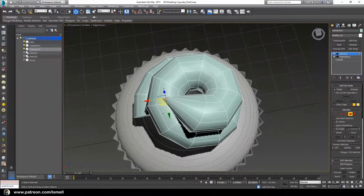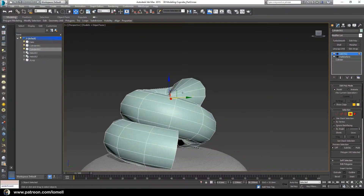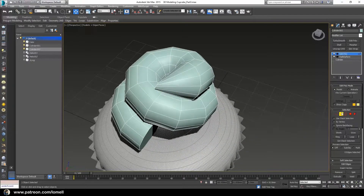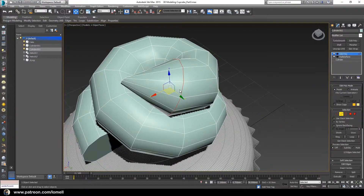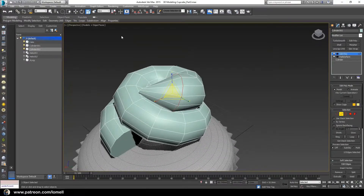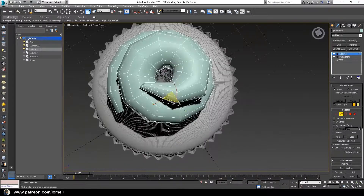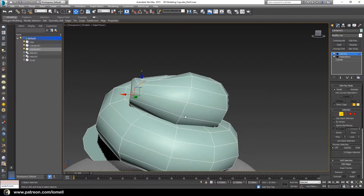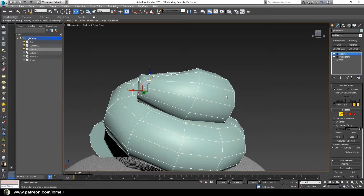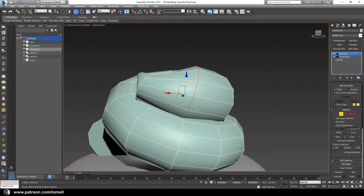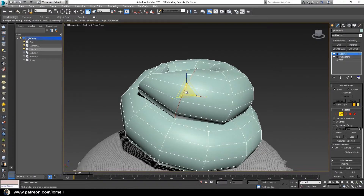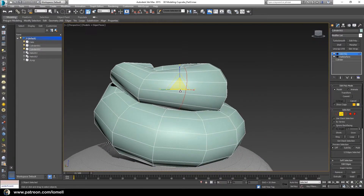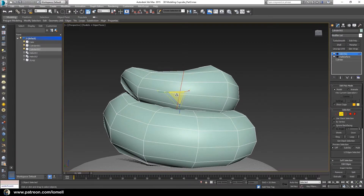Press the letter R to scale the polygon down, then press W for Move tool and move it down and over. Press number 2 to enter Edge mode to select this edge — double-click the edge. Press R for the Scale tool, scale it down, press W for Move and move it. That is the workflow for editing this object.